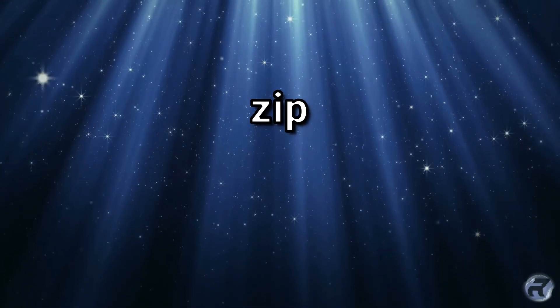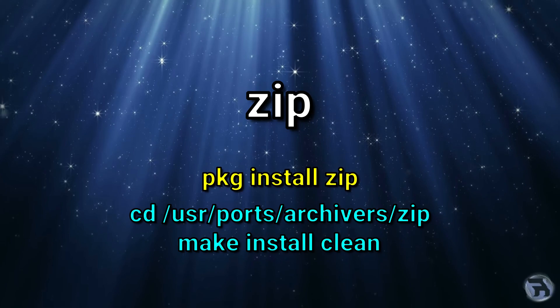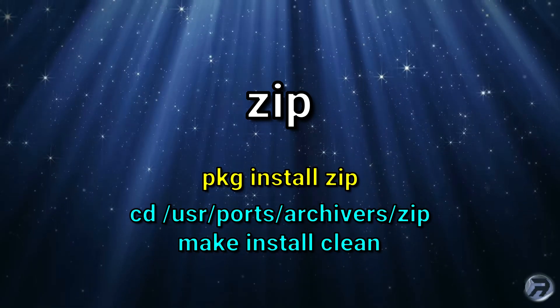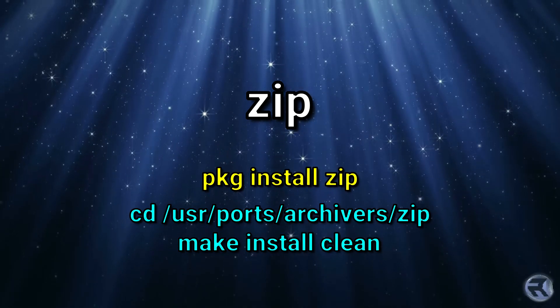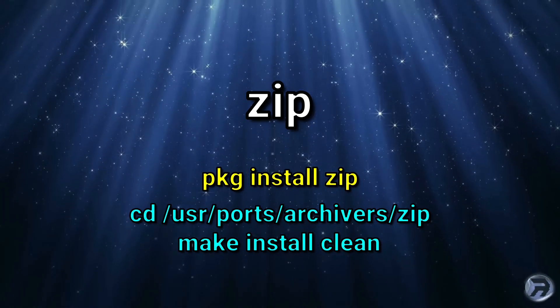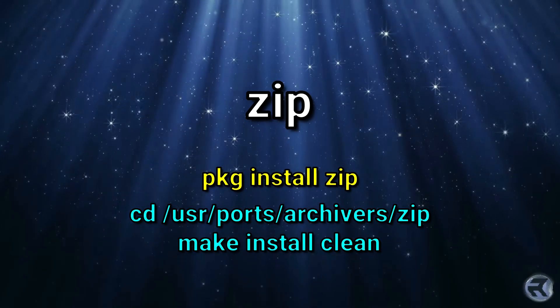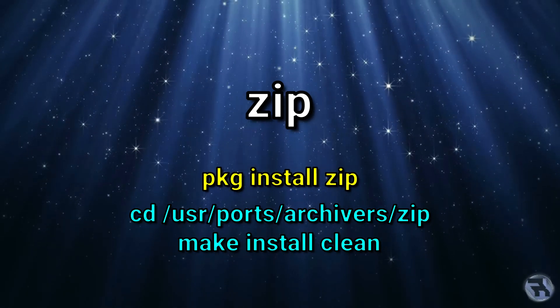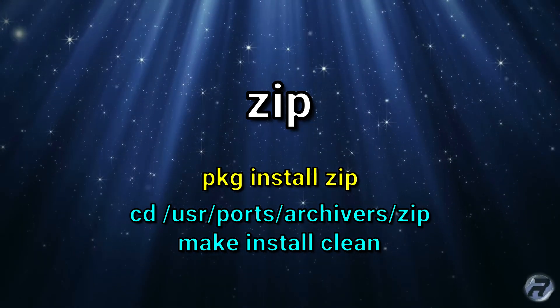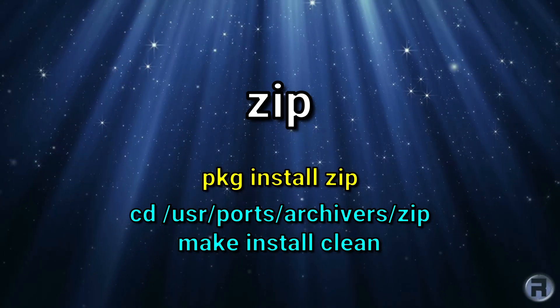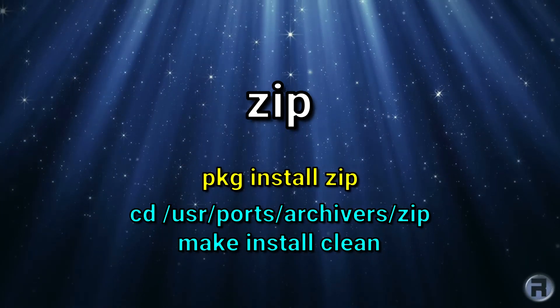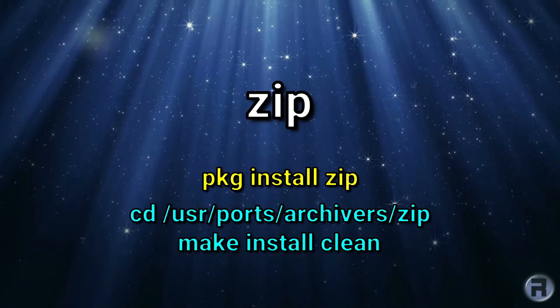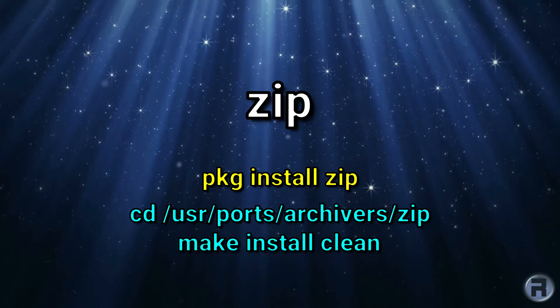The first one we'll be looking at is Zip. Now if you're a Windows user you'll be quite acquainted with this. If you're a Linux or FreeBSD user you might have heard of it and might not necessarily use it all the time. But in this instance it can be useful in case you ever do come across a Windows file that you need to either compress or decompress. Thankfully it's quite rare.